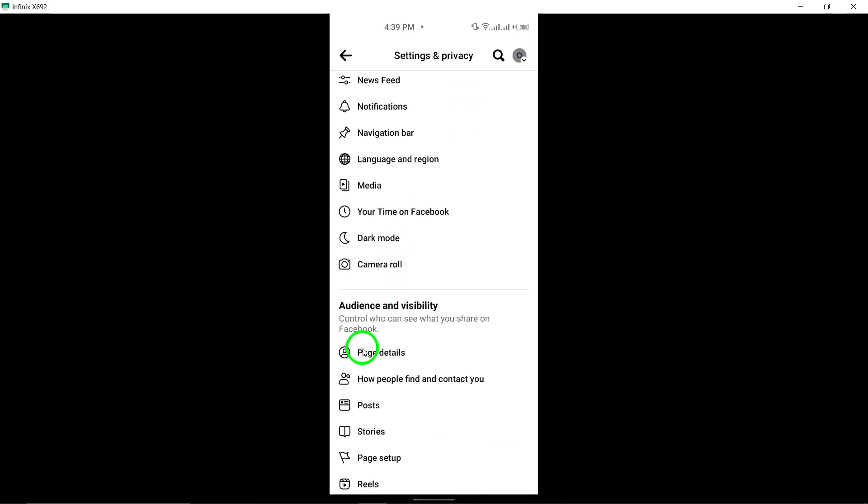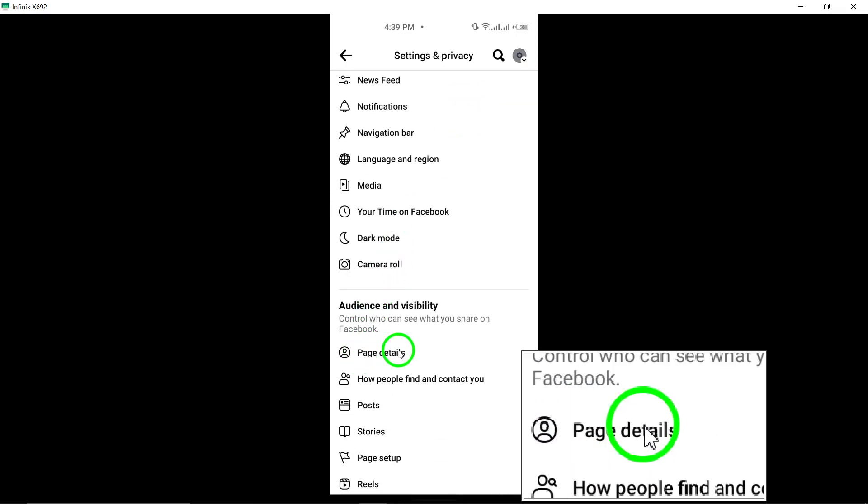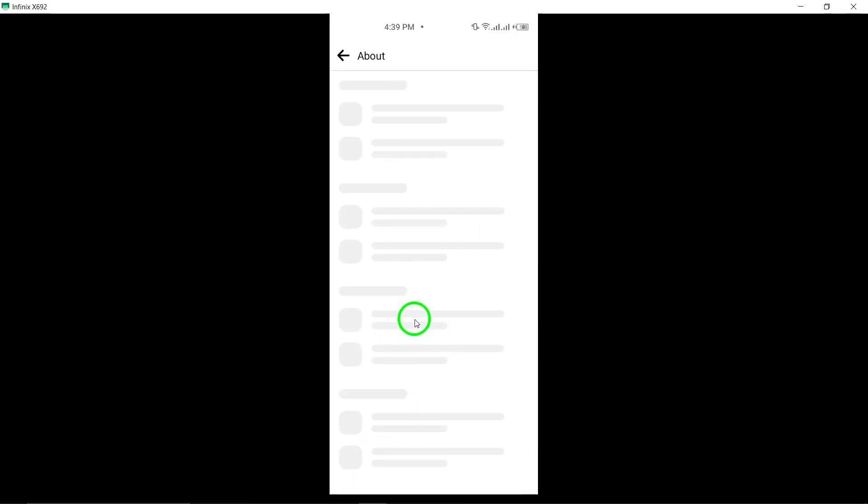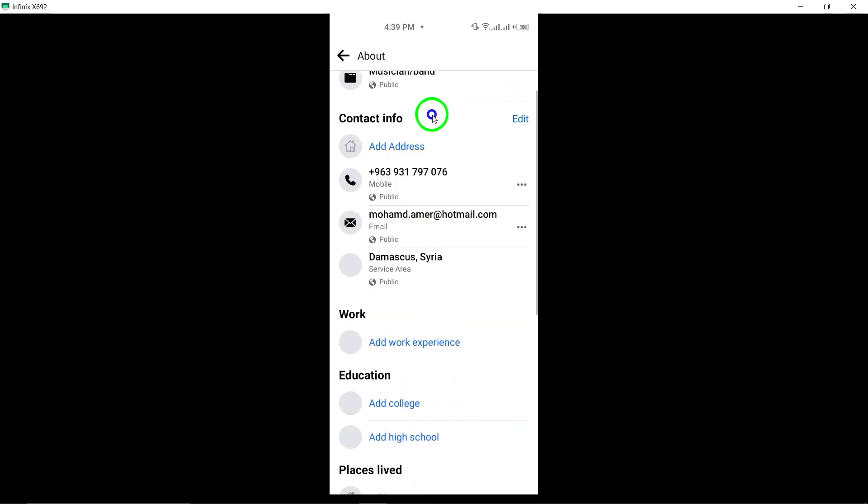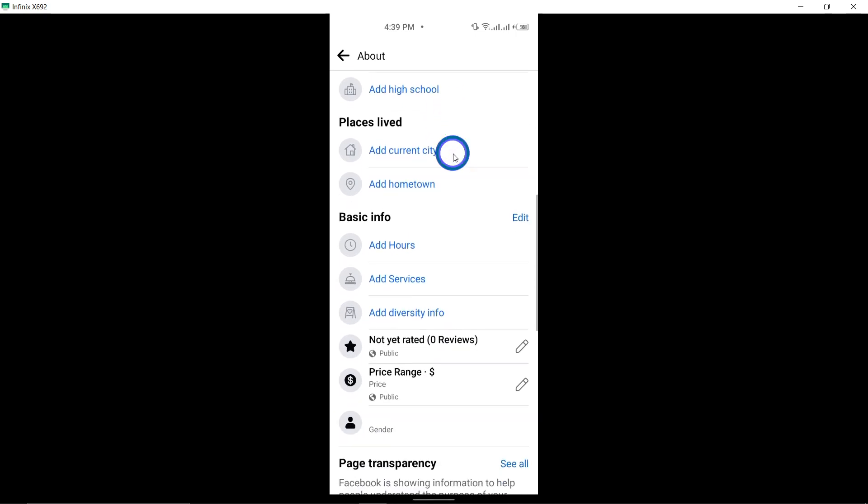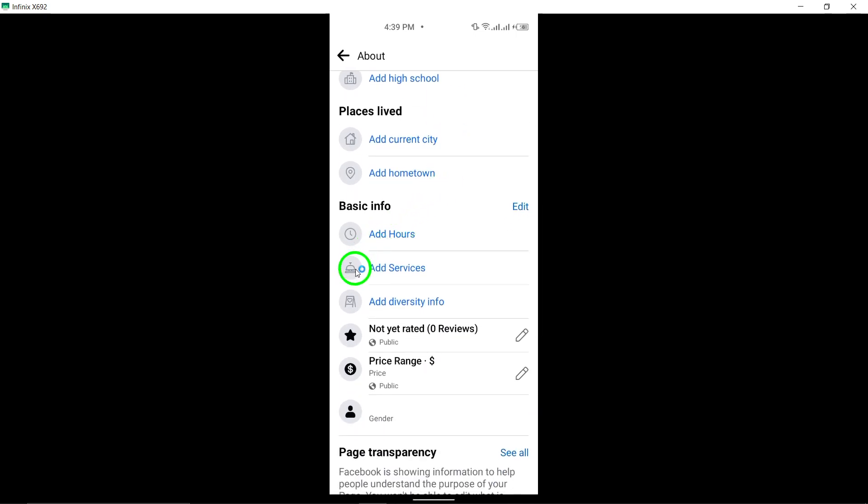Scroll down until you reach the Details section. Tap on Edit next to it to make changes to your page details.